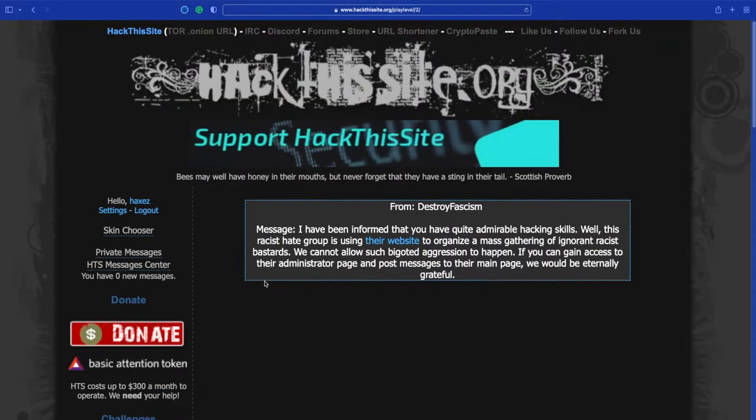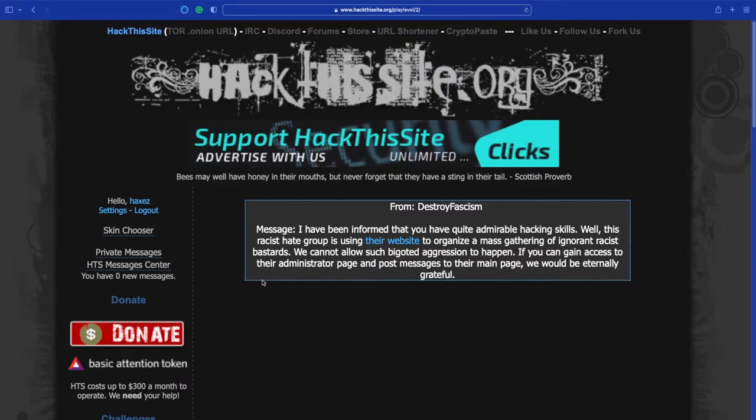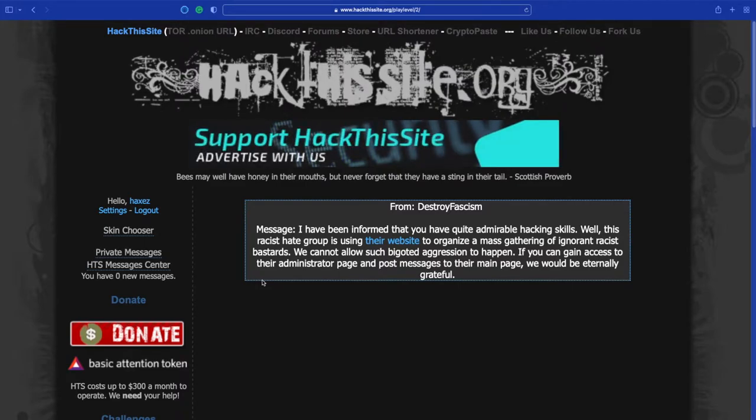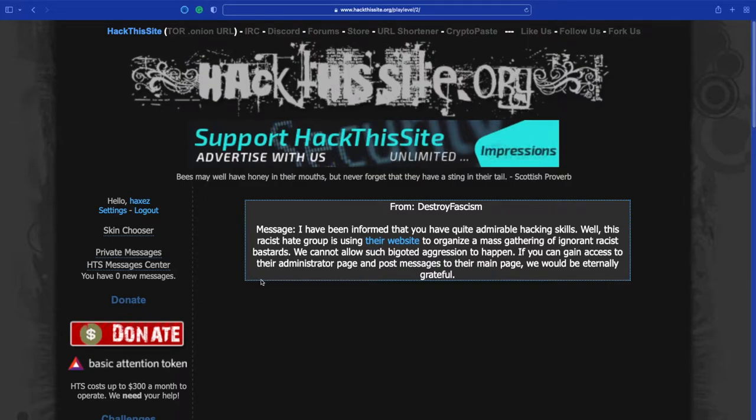So we've got a message from Destroy Fascism. I have been informed that you have quite admirable hacking skills. Well, this racist hate group is using their website to organize a mass gathering of ignorant racist bastards.